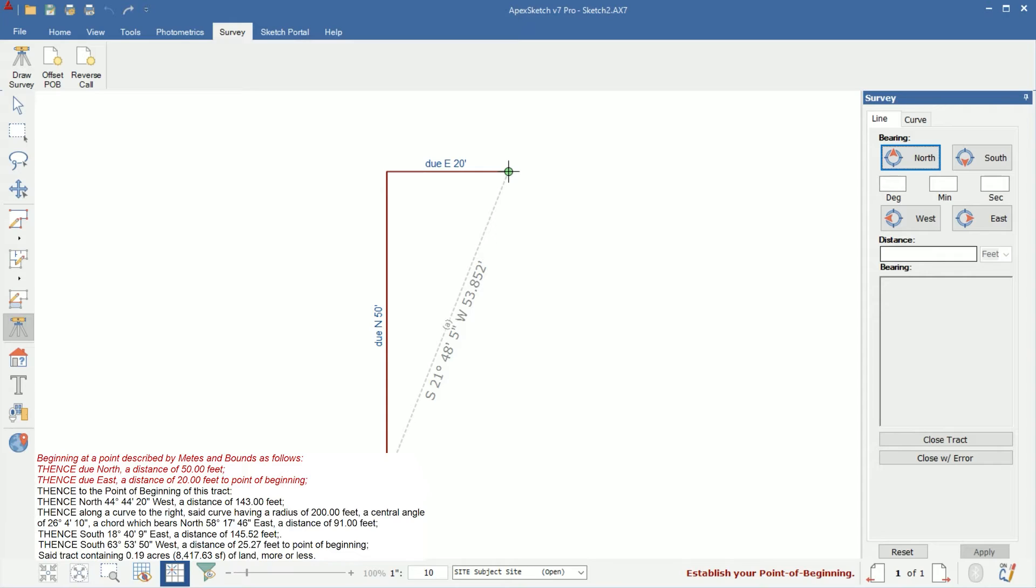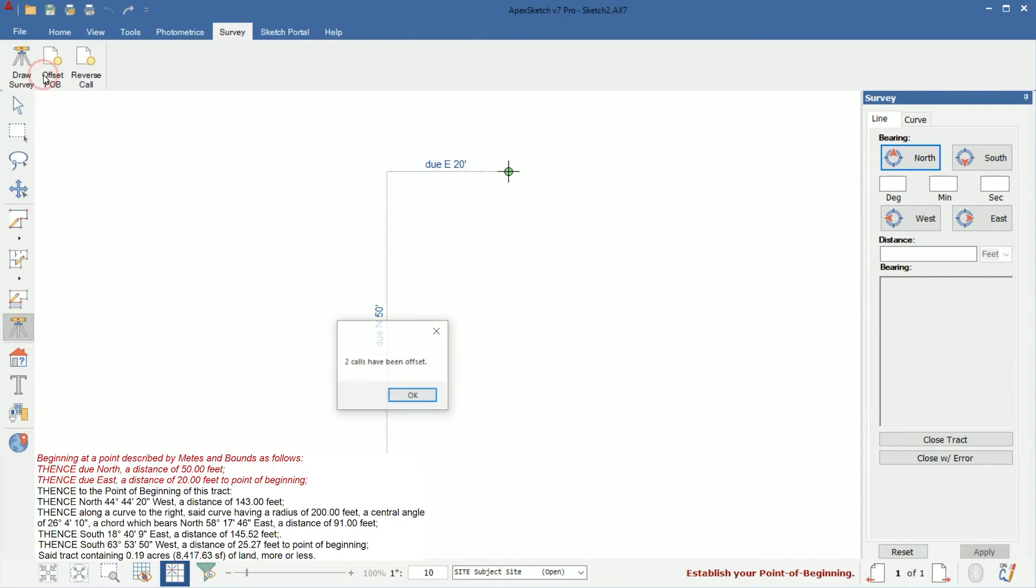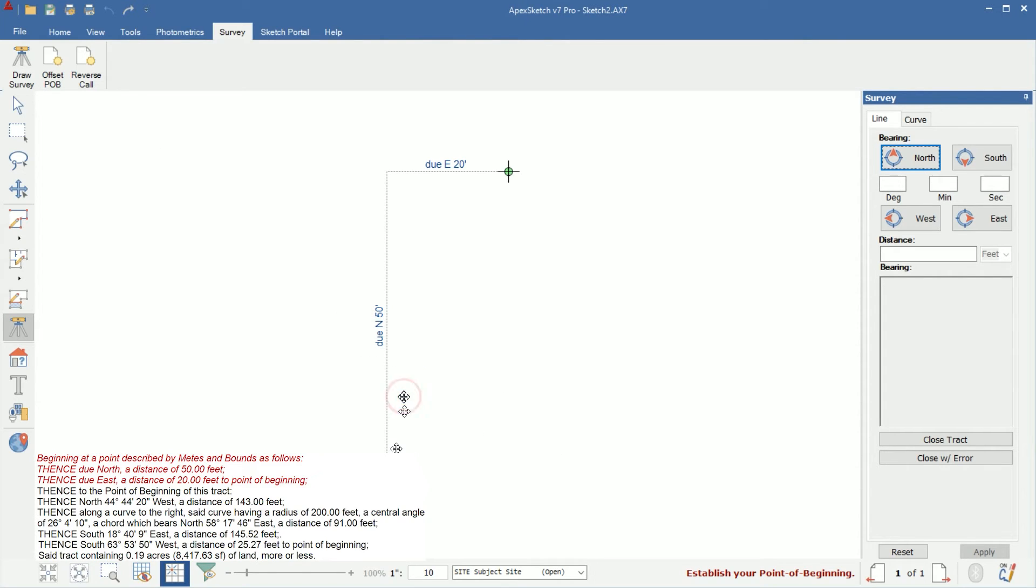So our piece of land starts where the green cursor is now. This is done a lot of times if you have an existing parcel and you want to draw one next to it. It gives you the distance to go to start that next parcel. At this point, I want to offset my POB so that my point of beginning is where my cursor is. I'm going to come up under the survey tab and click on offset POB and I get a pop up. The two calls have been offset. You'll notice that the lines now changed to dotted lines and my cursor is now at the end of it. So that's where my point of beginning is.